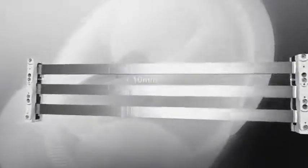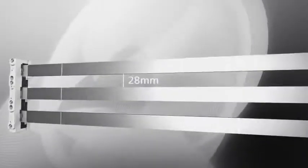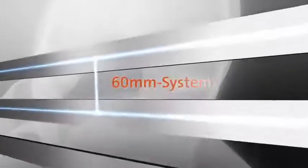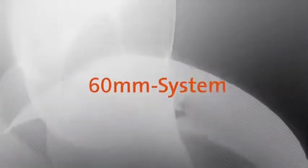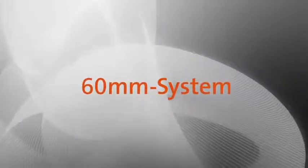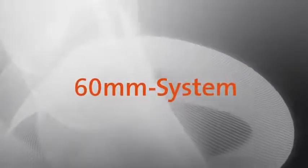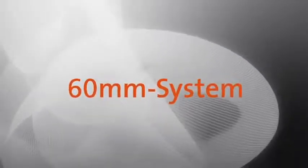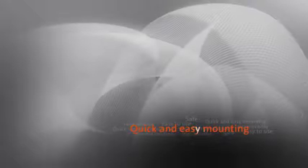Around the world, more and more mechanical and plant engineering companies are relying on 60 millimeter busbar system technology from Werner. With its consistently modular approach, this technology offers maximum safety, high flexibility, quick and easy mounting, low maintenance costs, and durable solutions.